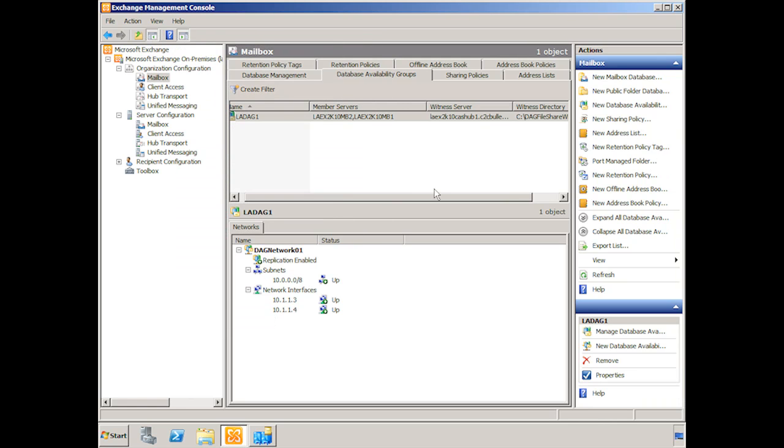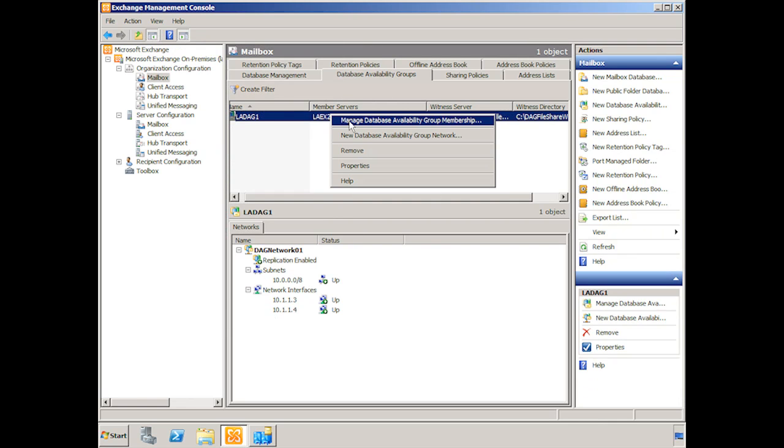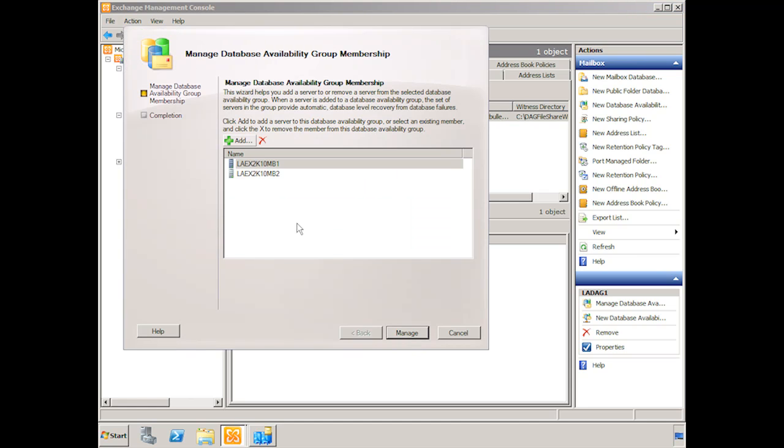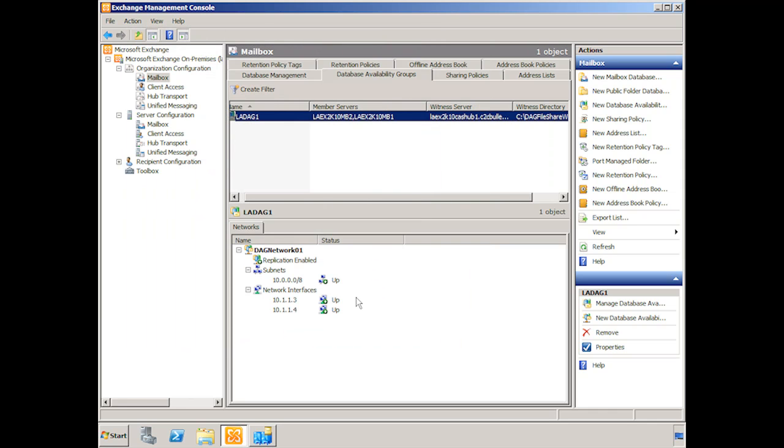Keep in mind too that if we want we can go back and we can add additional members to this database availability group. So this is not a one-time situation where you only have one chance to pick your servers. As you add servers to the mix and you want to add them into the database availability group, you can do that. But again we don't have replicas of our databases just yet.